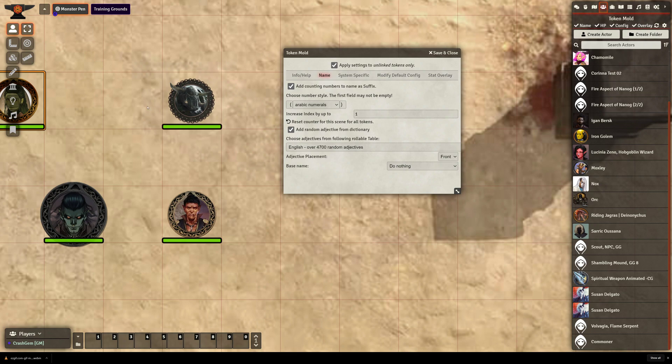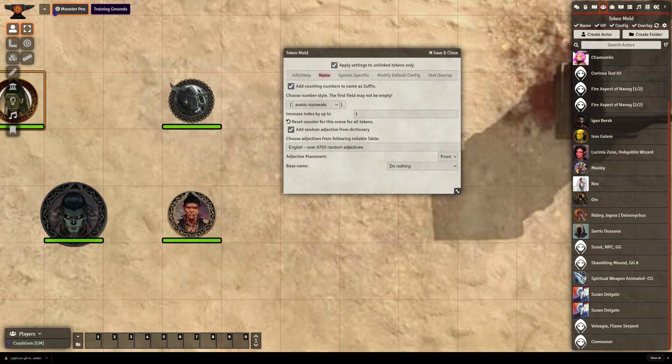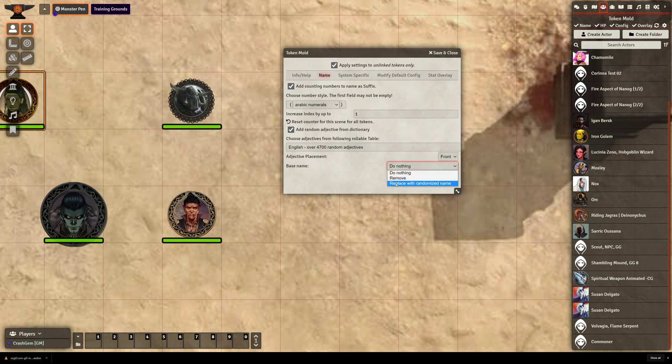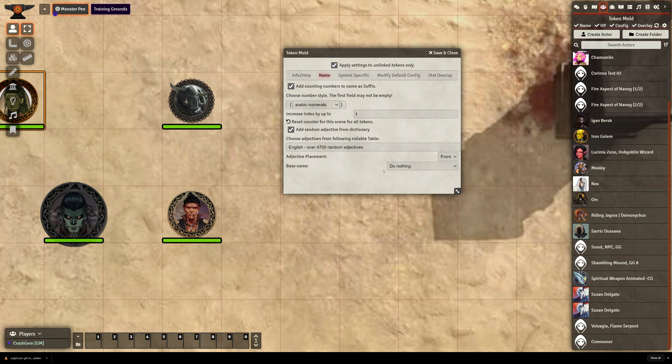And I will tell you what, they add a lot of fun to the sessions, especially when the adjectives are ridiculous or absolutely perfect for the current situation. Either way, it does allow us all to kind of keep track of what's going on when there's a bunch of enemies on the board that are all very similar.